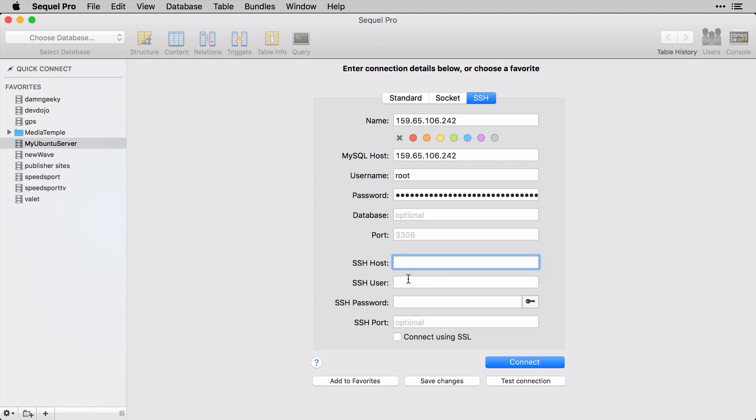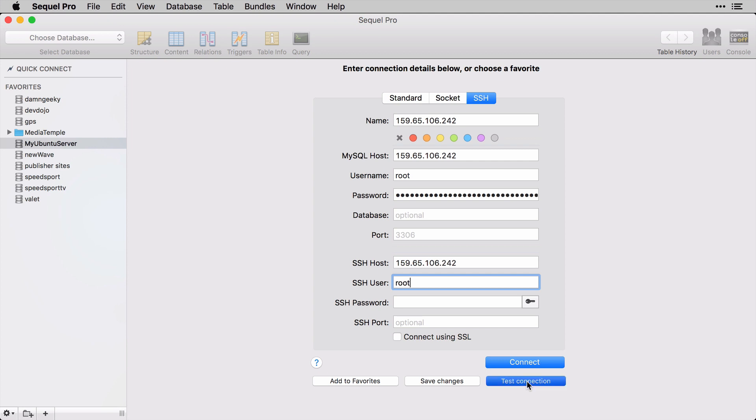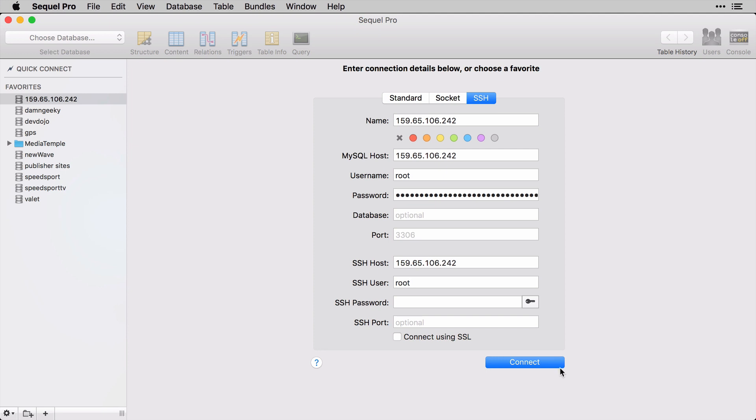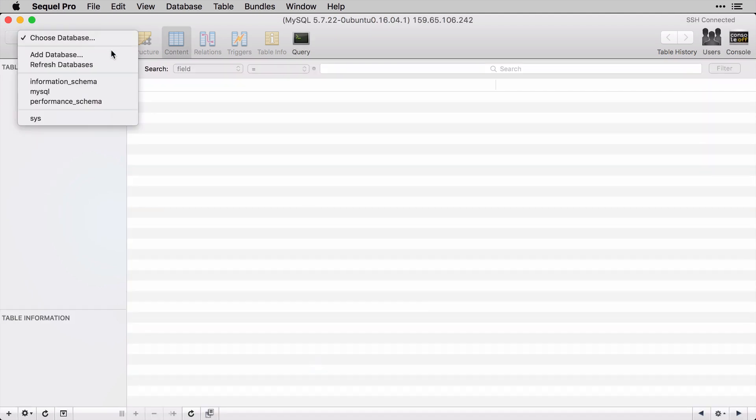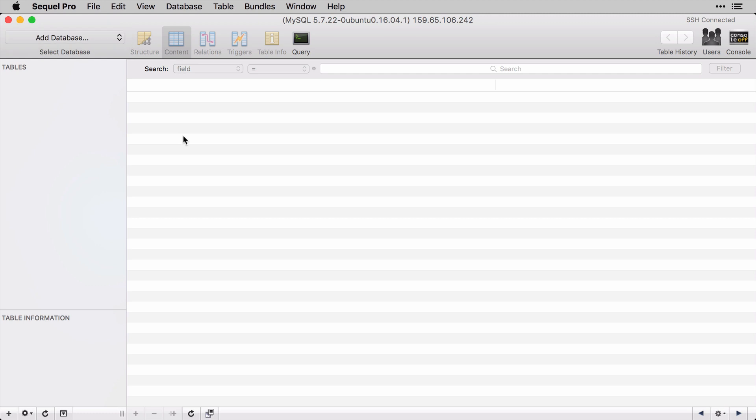We also need the IP address, so I'll copy that IP address and paste it right there. The default username is going to be root, and then we also have our SSH host which is going to be - in my case - the same IP address. My user is just going to be root. I'm going to say test connection, and sure enough we were able to get a successful connection. So I can now save these changes and connect to my database.